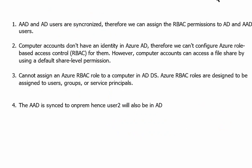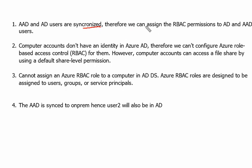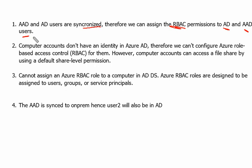The core concept for this question in the exam are that Azure Active Directory and Active Directory users are synchronized. Therefore we can assign the role-based access control of Azure Active Directory permission to AD users and AAD users. So both the users can have permissions assigned. So RBAC permissions we can assign therefore to user1 and user2 as well.